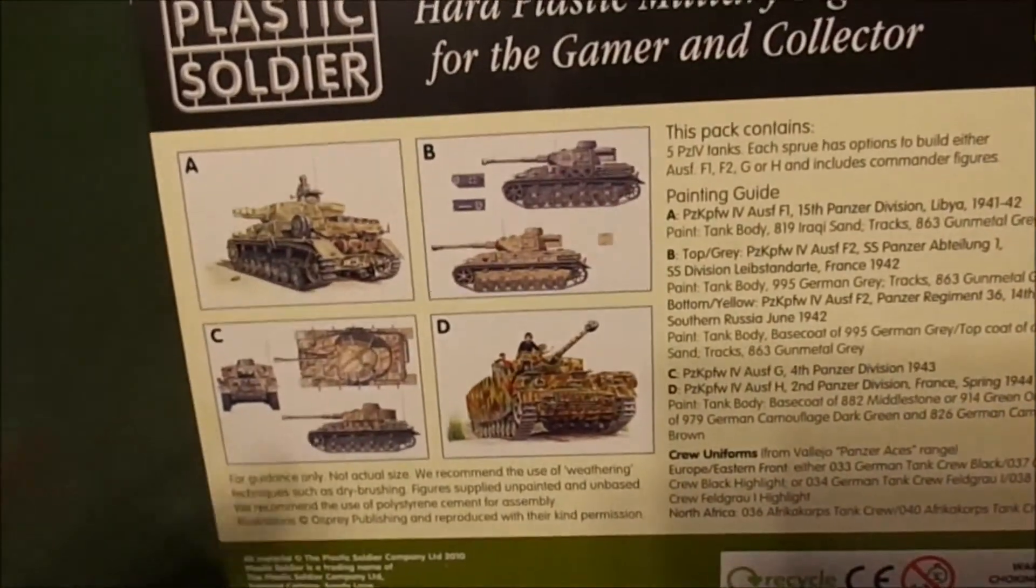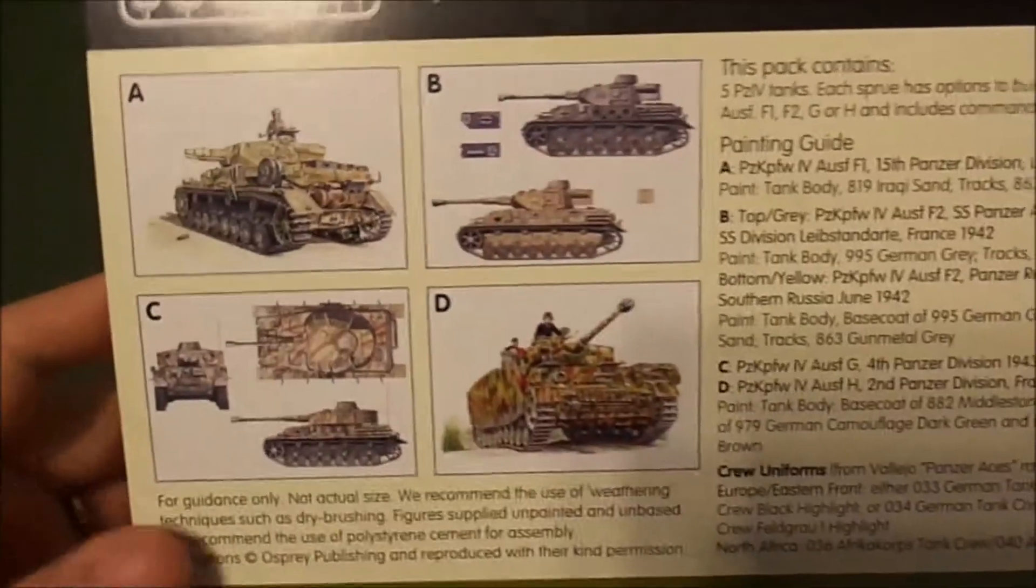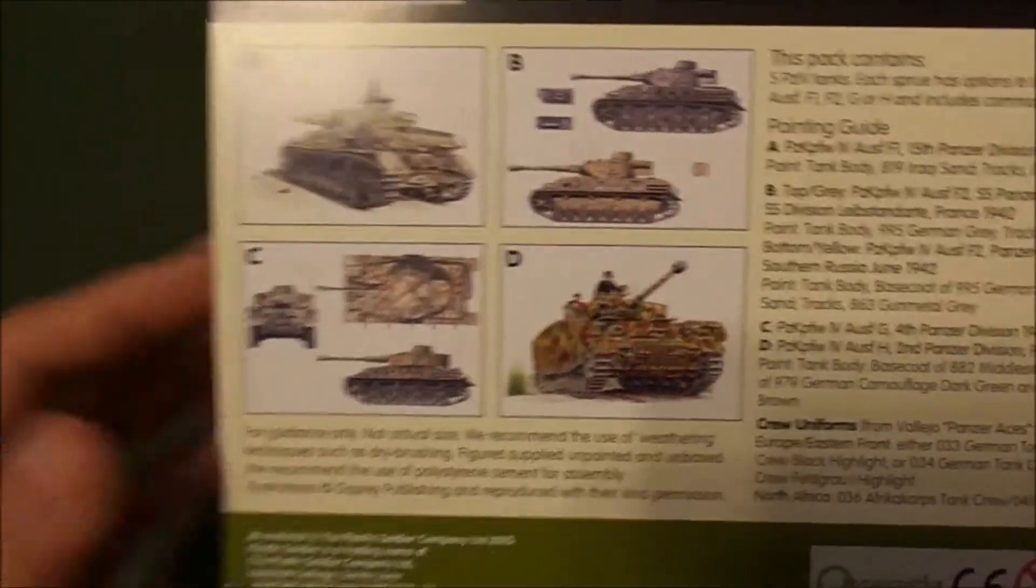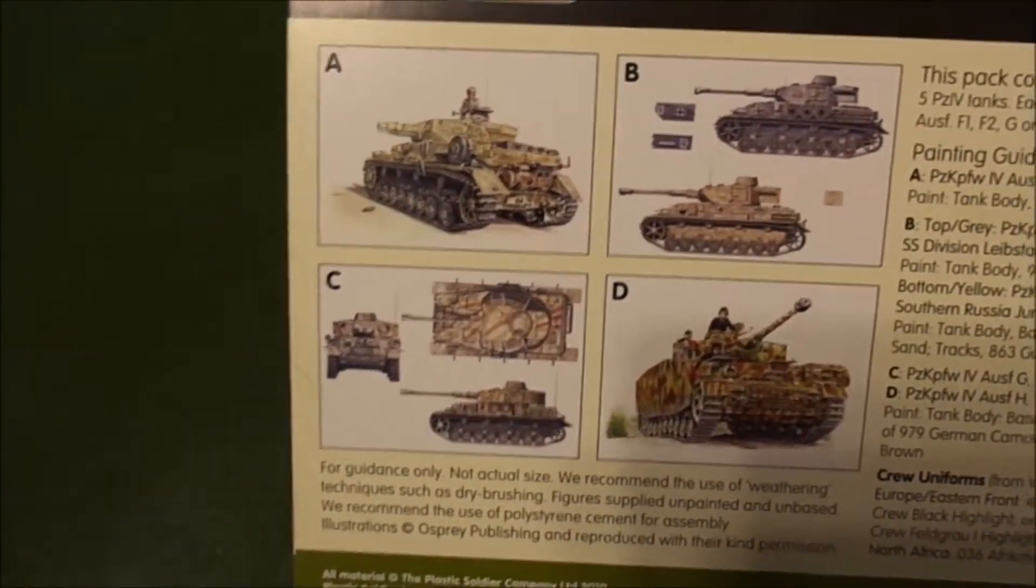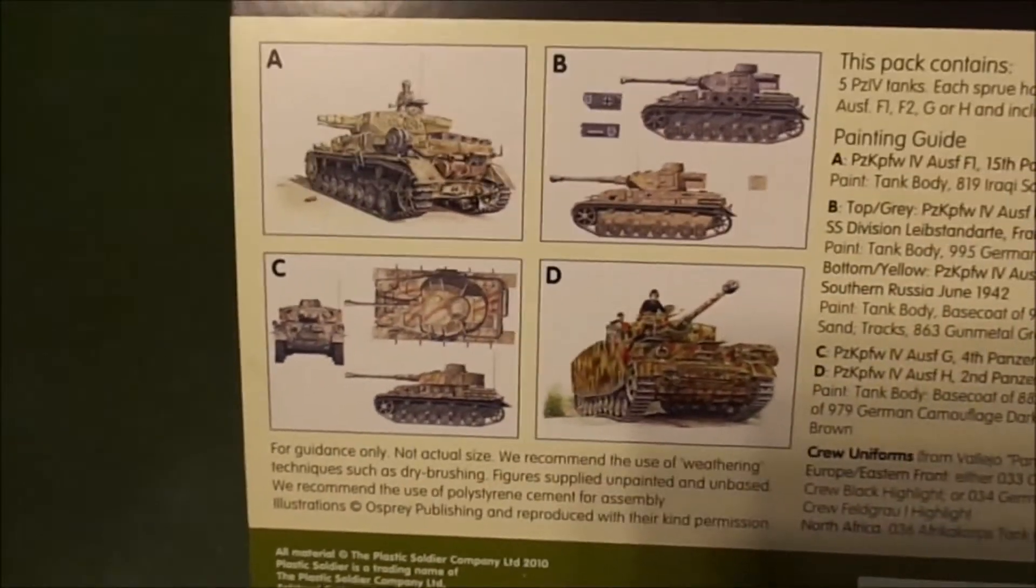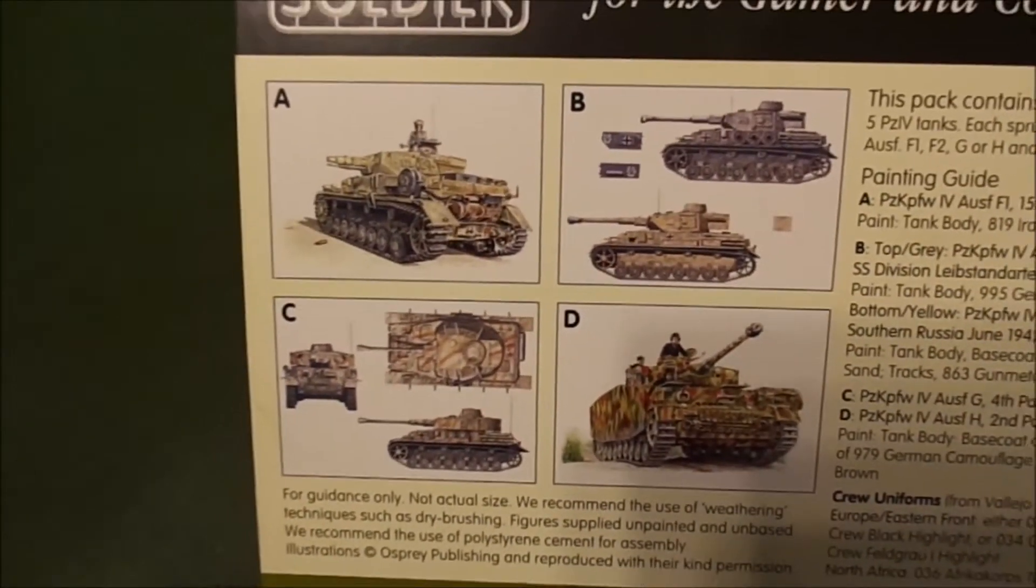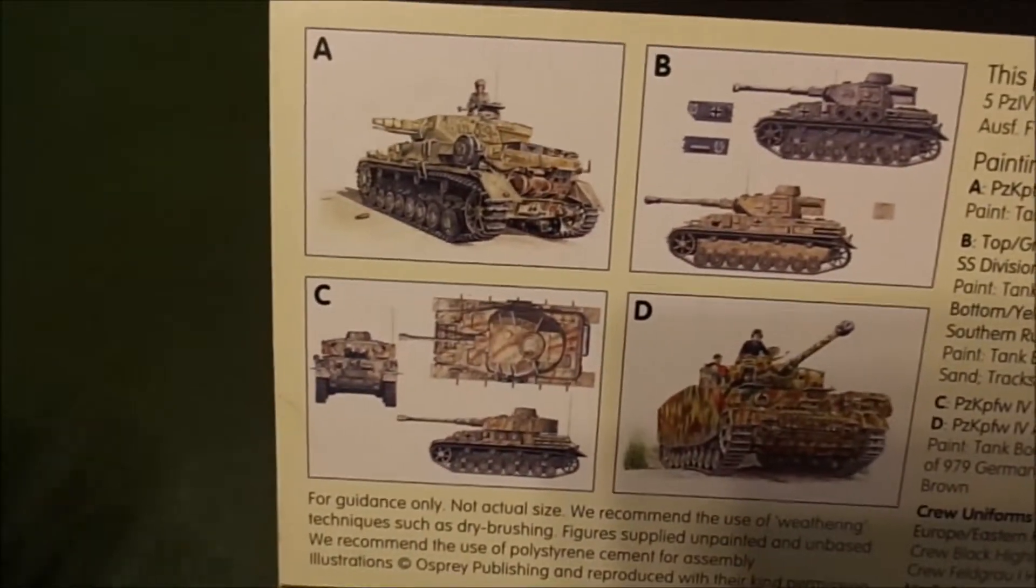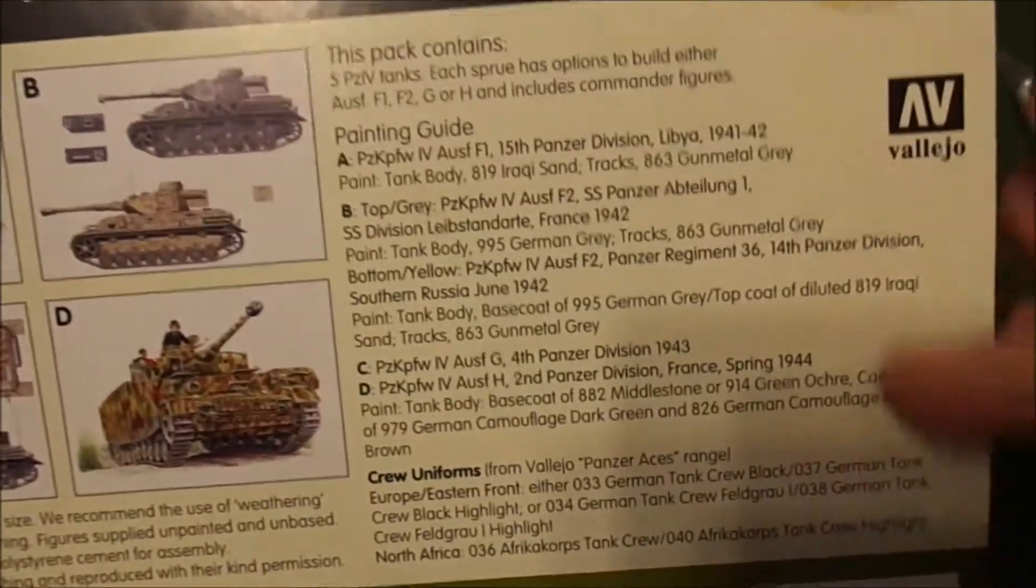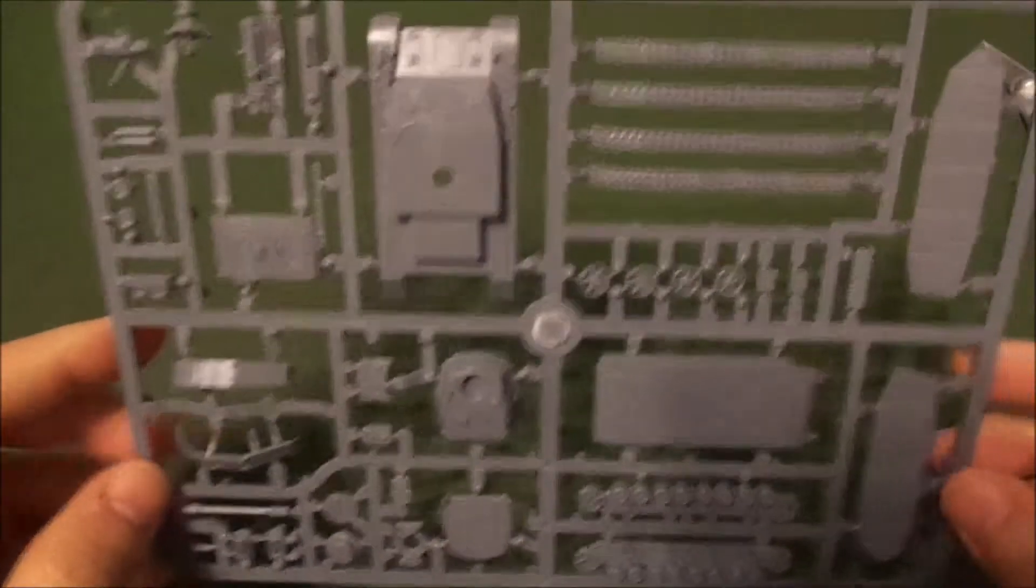On the back it doesn't have the construction instructions, we just got some art which is good because I can hit the internet for paint patterns, but since I'm not very good at painting yet, it's nice to see some examples right there on the box with a little bit of history and how to apply that paint.